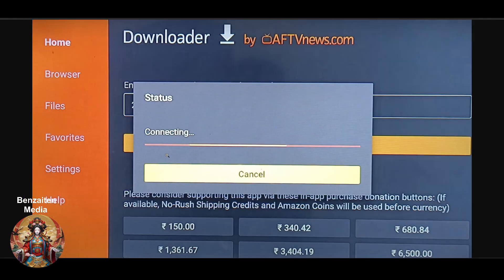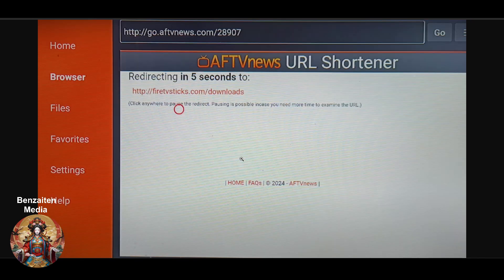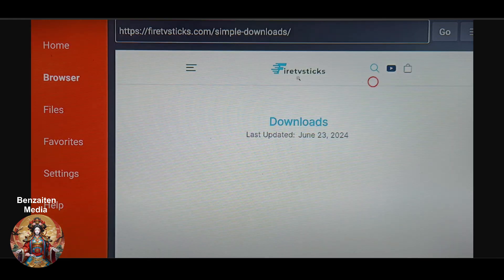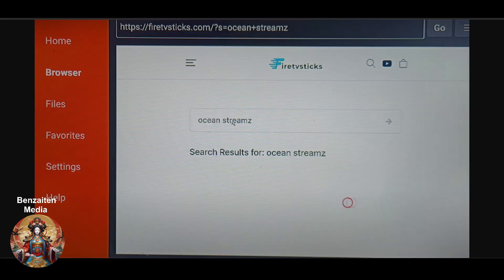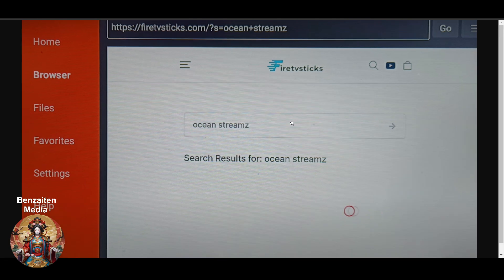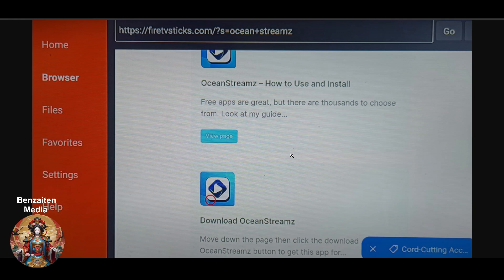After clicking Go, it will take a few seconds to connect, and then it will automatically redirect to a new page where we are going to download. At the top right you will see a search option — type 'Ocean Streams.' It will search for a few seconds. Scroll down a little and you will get two options.